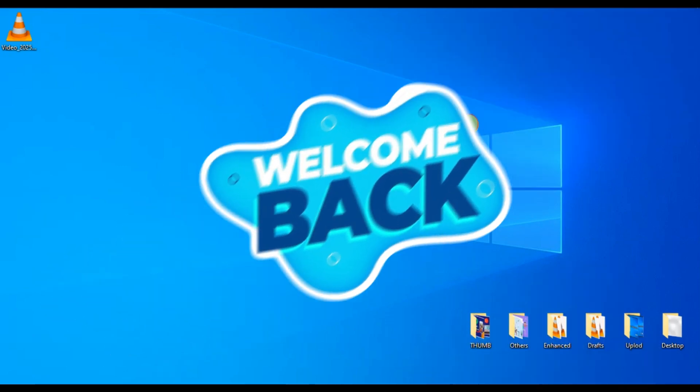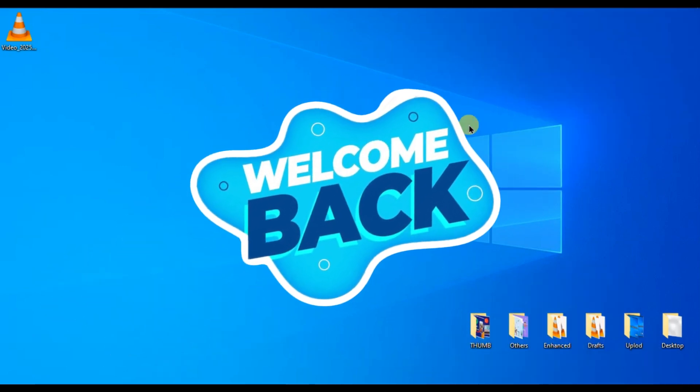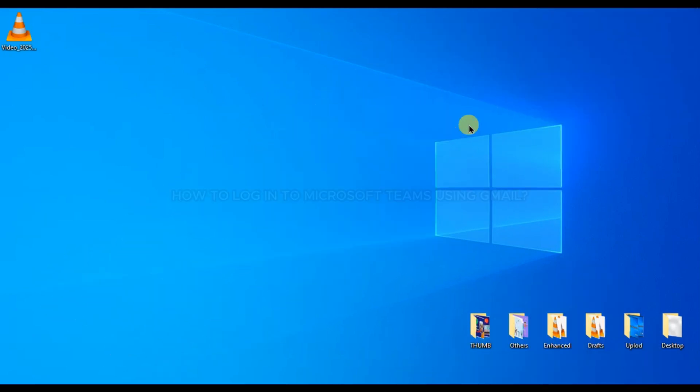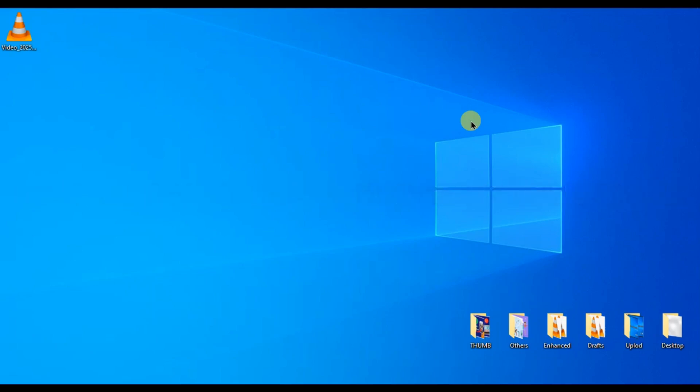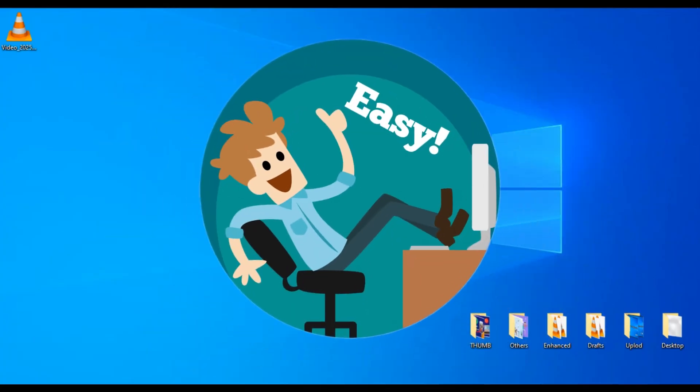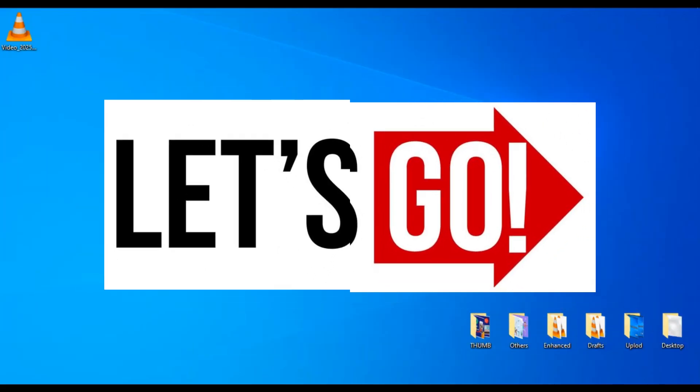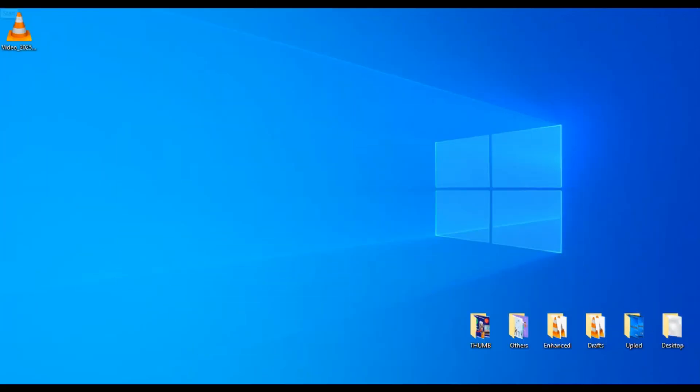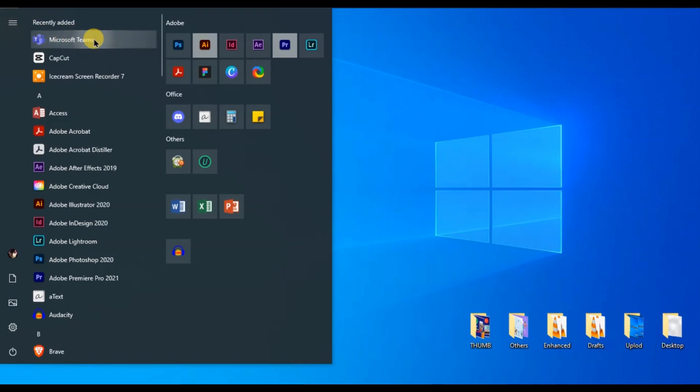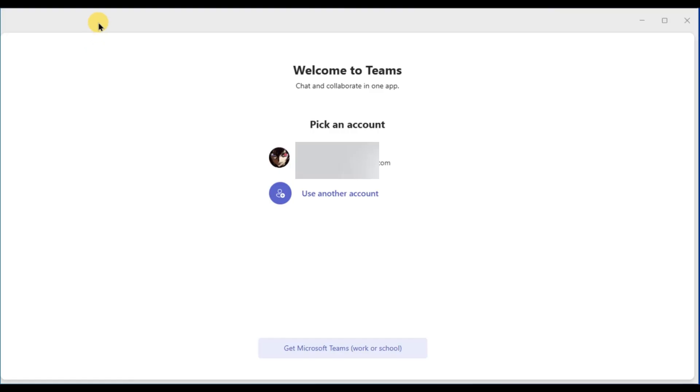Hey everyone, welcome back to the channel. Today I'll show you how to log in to Microsoft Teams using your Gmail account on your desktop. It's super easy, so let's get started. First of all, open Microsoft Teams on your computer.